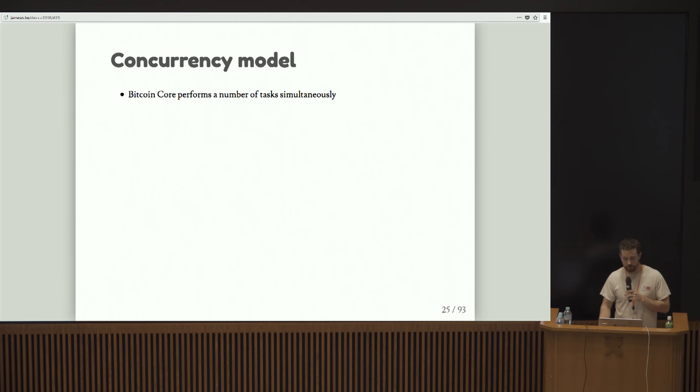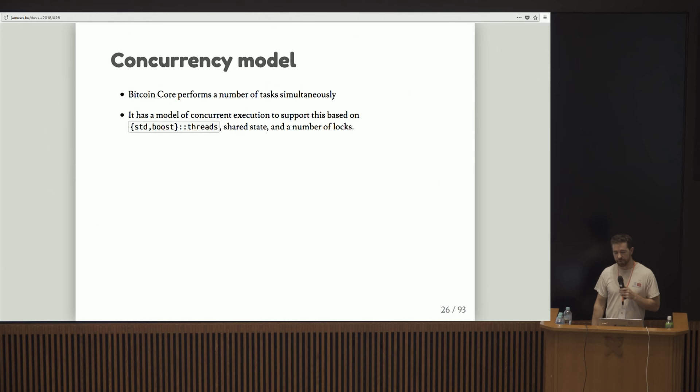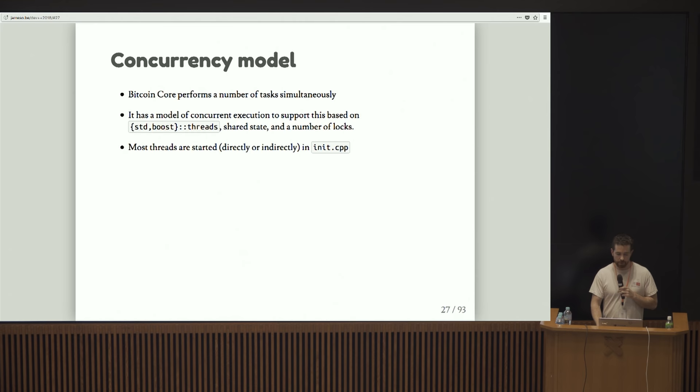Let's get into the concurrency model and start talking about the code a little bit. Bitcoin Core performs a lot of tasks simultaneously, and it needs some way of doing that. Basically the way that it does that is it uses threads and some shared data structures. The data structures are guarded by locks. It's a little deceptive because Bitcoin Core is literally multi-threaded, but for many of the important operations it's not because you're contending for these locks.